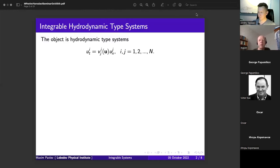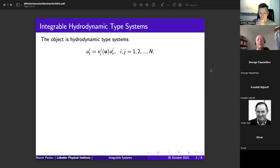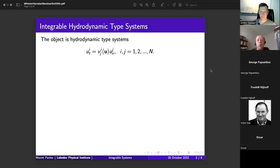Usually when people look at such systems they say: 'Oh, we know this object — this is a quasi-linear system of first order.' Indeed, this system is linear in first derivatives, with corresponding coefficients depending on u. Usually people say this system is quasi-linear because characteristic velocity matrix elements v_ij depend on u, so the non-linearity is only in the coefficients v_ij.